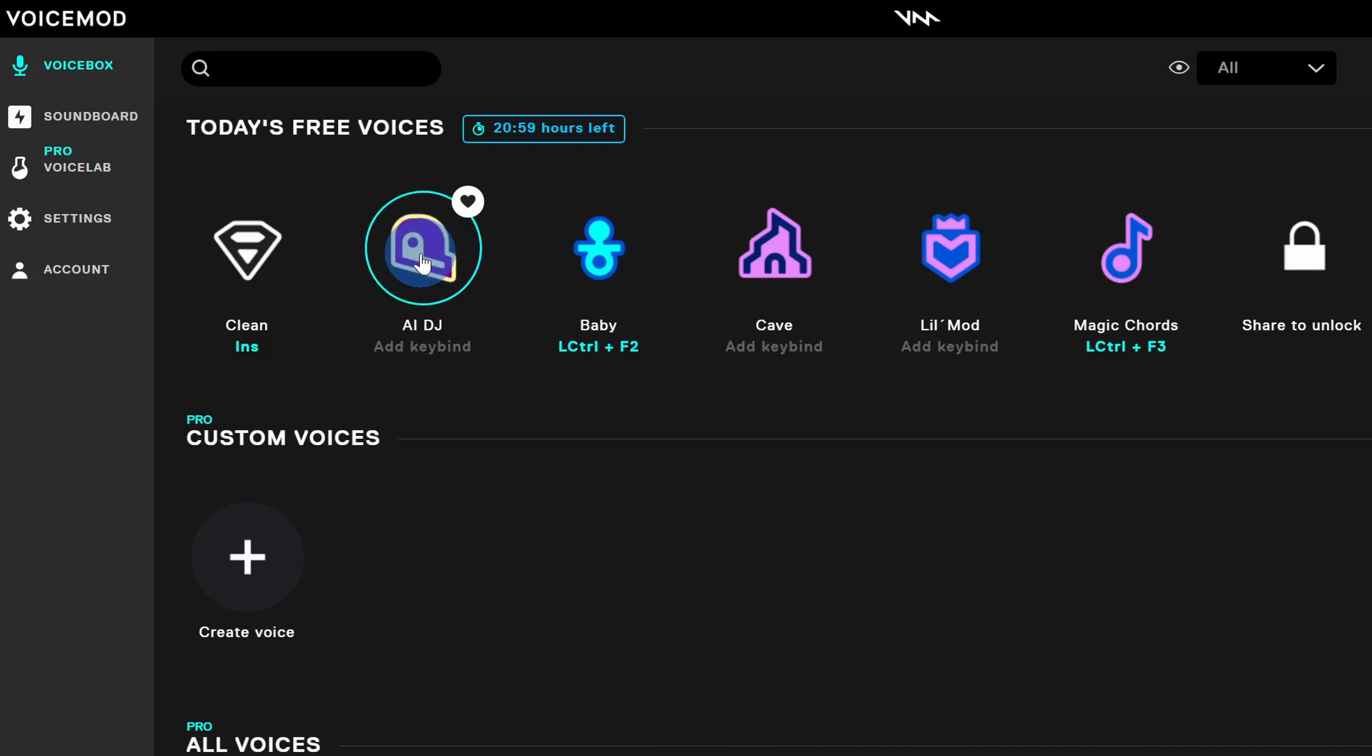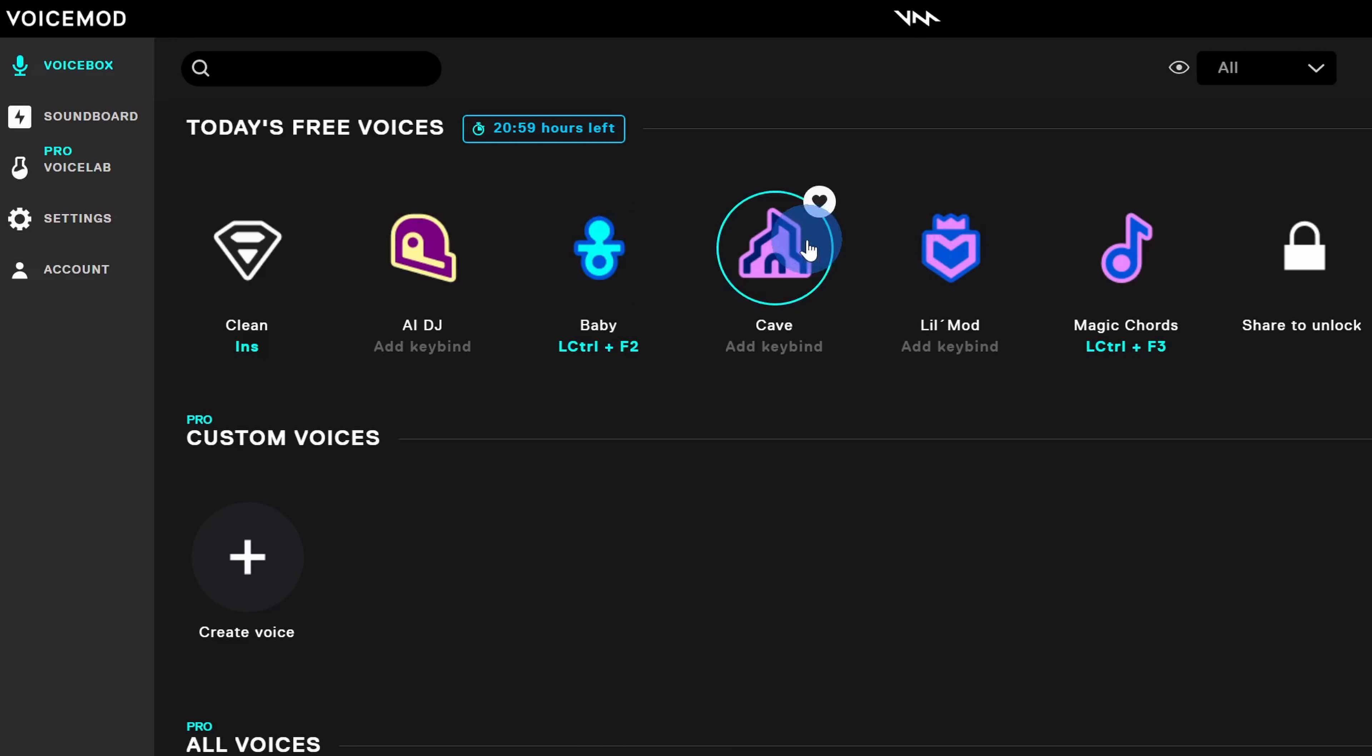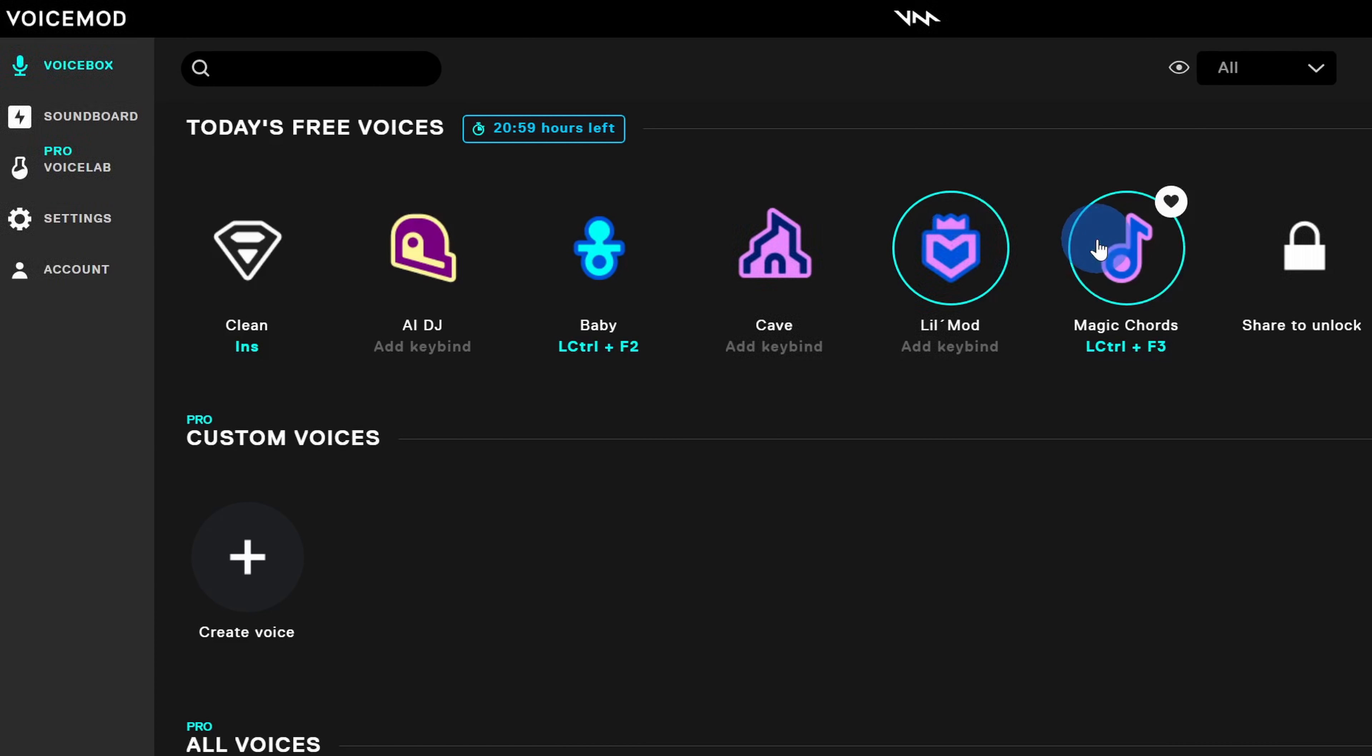Right now you can hear me with a DJ voice. And if you've ever wondered what I sounded like as a baby, now you know. What do you think about some tutorials in a cave system? Would that be fun? Hey, this is a pretty good tutorial. And here I can apply some magic chords to my voice.